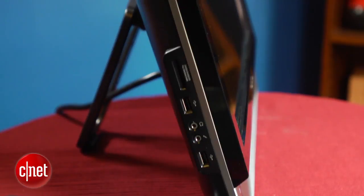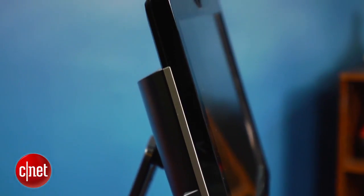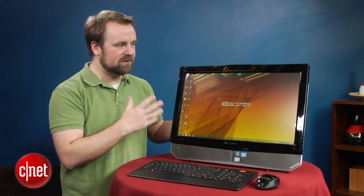Otherwise, though, this PC is pretty unremarkable. It has a DVD player, not Blu-ray, not really interesting connectivity, and there's nothing really else special about it.